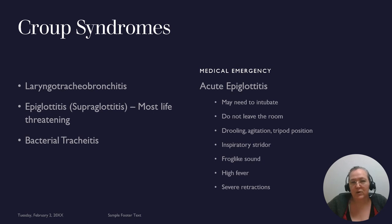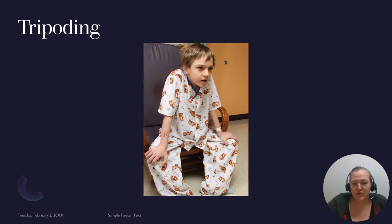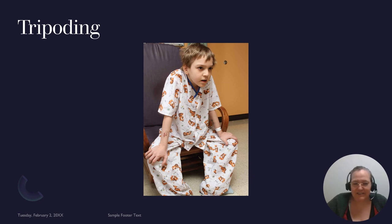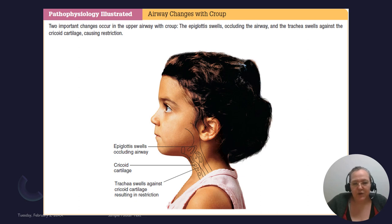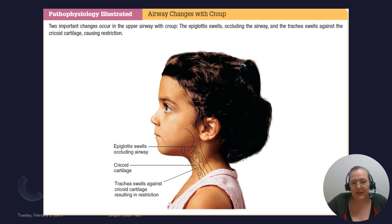The patient with epiglottitis will eventually develop respiratory failure from exhaustion or complete throat closure, so move rapidly toward intubation. The image shows what tripoding looks like in a child — when you see a child do this, something should immediately tell you that's not right and needs to be fixed. The cricoid cartilage is where a tracheostomy would normally be performed, but if it's swollen shut, a tracheostomy may not be possible.